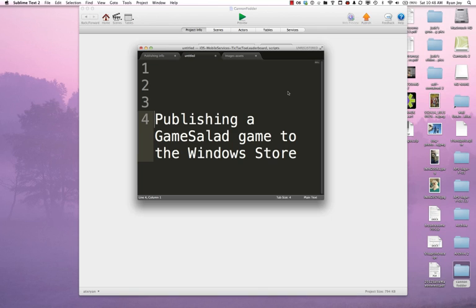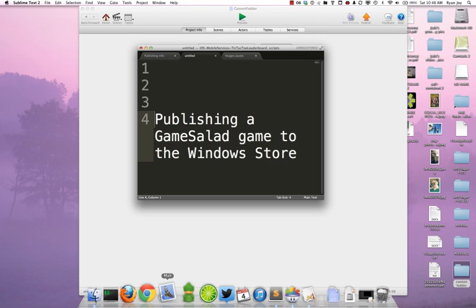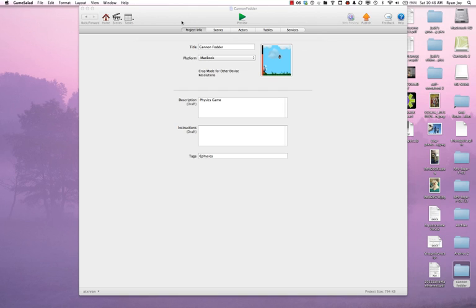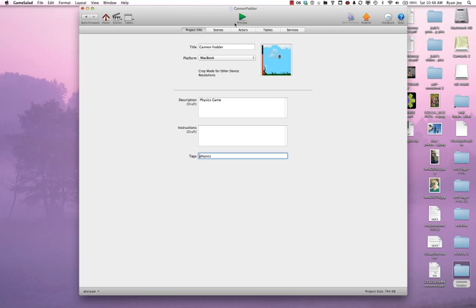Today I'm going to do a quick screencast walking through the steps to actually publish a GameSalad game from my MacBook, from a MacBook Pro, into the Windows Store. I've already got a game that I've modified from the template that GameSalad provides, the Canon physics game. I've called it Canon Fodder. I've modified it a little bit in order to change the gameplay and use this as an example game to show the publishing process.